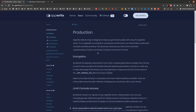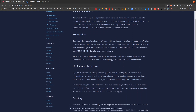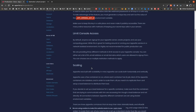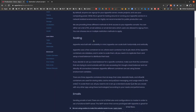In production we need to make certain changes. By default the AppWrite setup does not come with a unique generated encryption key. This key is used to store your files and sensitive data like webhook passwords. We should set this unique key value in our docker-compose file. Also by default anyone can sign up on your server, so we should limit the console access. You can set a list of IP addresses, email addresses, or email domains which users are allowed to sign up with, choosing one or multiple restriction methods.